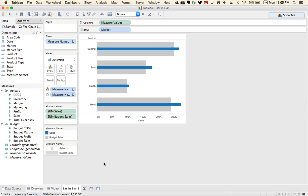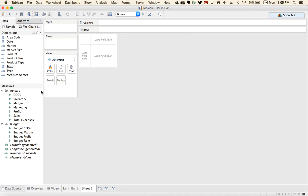The other way that sometimes you want to compare a bar inside of a bar is to have dimensions as the different bar sizes instead of measures. So let's look at an example of that and create a new worksheet.